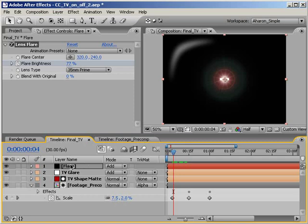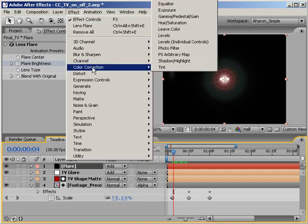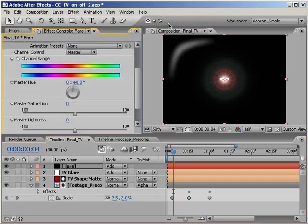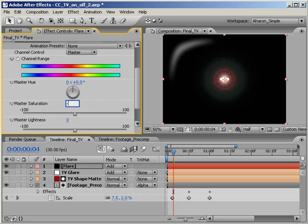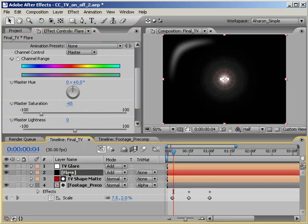So, with my flare layer selected, I'll choose Effect, Color Correction, Hue and Saturation. Then, in the effects panel, set the master saturation to negative 65. Alright, that looks much better. Let's just move our flare layer below our glare layer. While it doesn't affect anything at this point, in our next step, we're going to need it there.